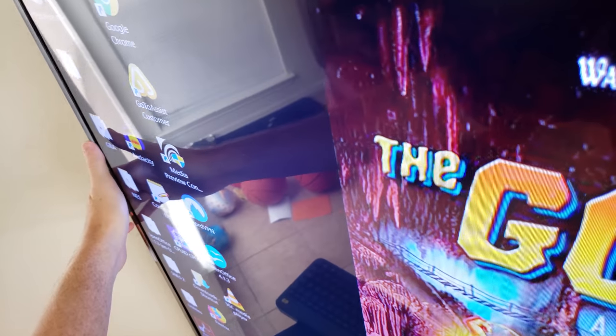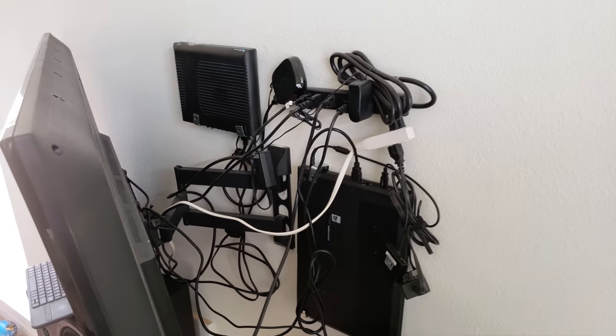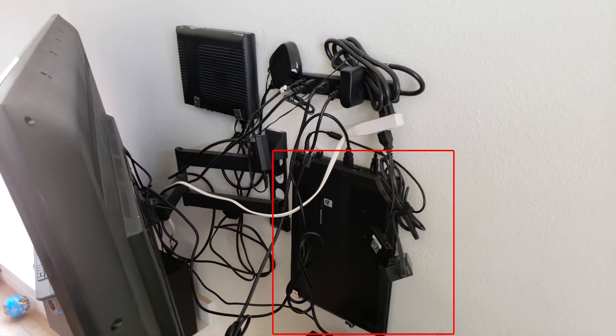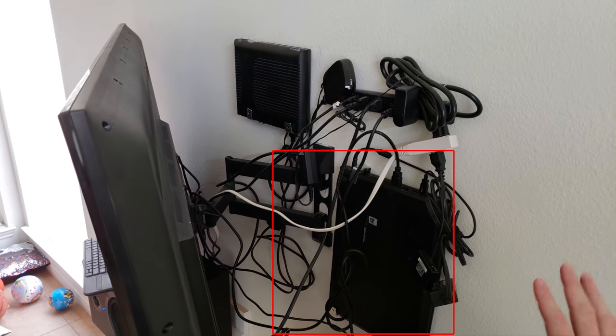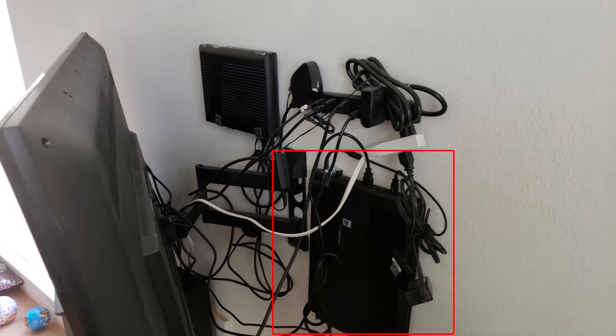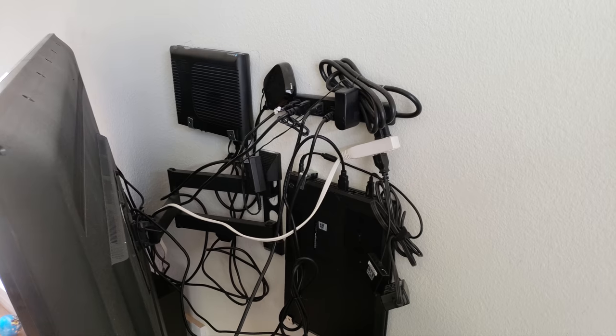The computer is hidden back here on the wall. And it's just wall-mounted. Originally, in the videos I did before, this was an MSI laptop.